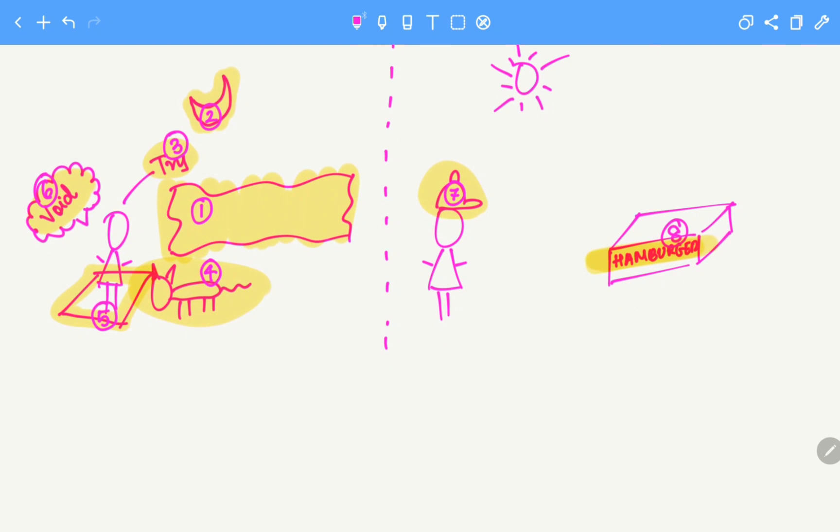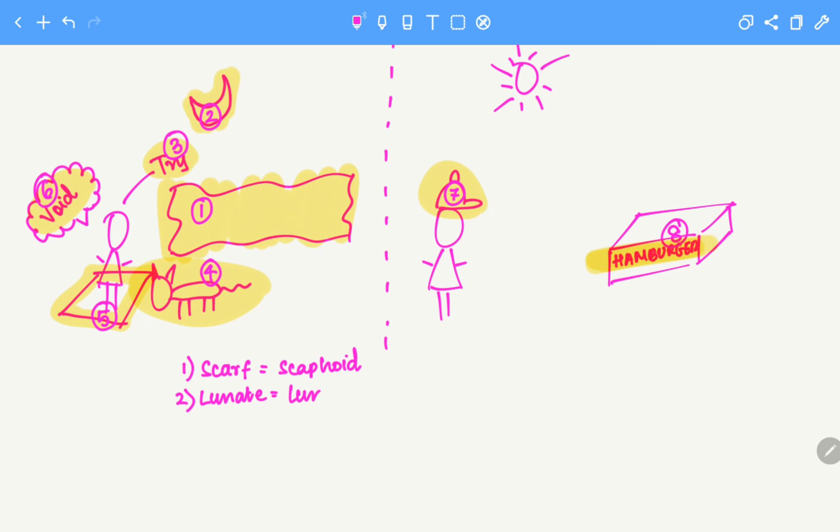One is scarf, which is scaphoid. Two, lunate, which is lunate itself. Three, she's trying to catch the scarf, so it's tri, which is triquetral.